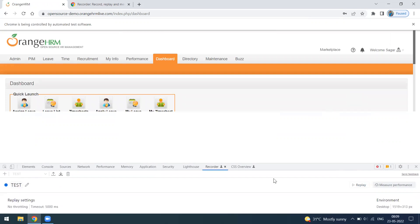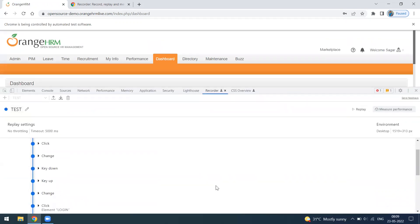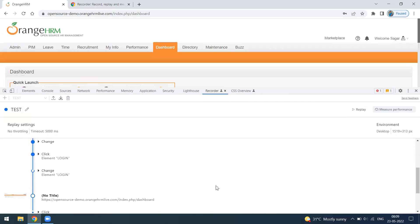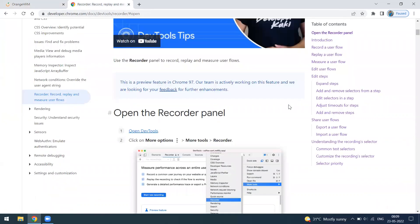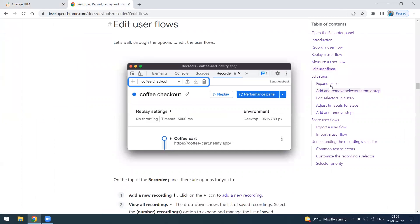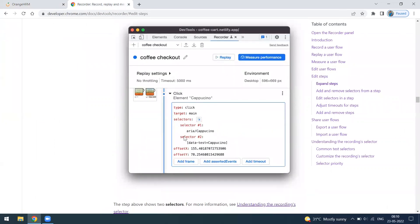There are some issues with the script — you can see one step has failed. You can add a step, remove a step, or do customization. You can edit the user flow, and when you go to edit a step you can see the elements and locators.